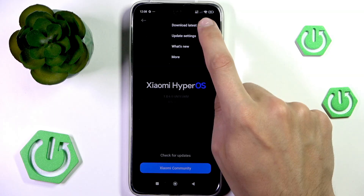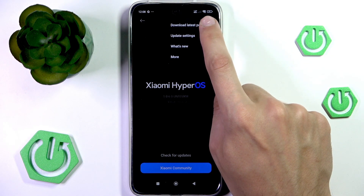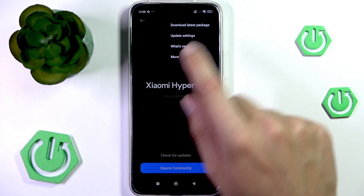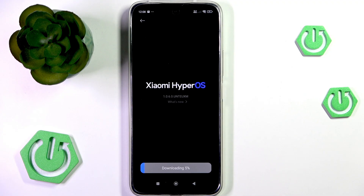You can also force it to be installed again by tapping on Download Latest Package, which will cause the system to force itself into downloading the latest update and installing it again. This might take a little bit, but it could potentially help if your system got broken in any way.